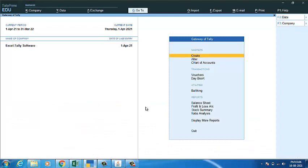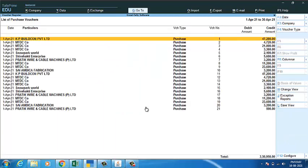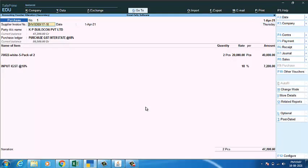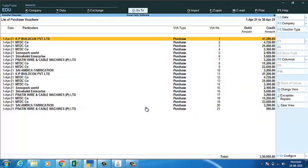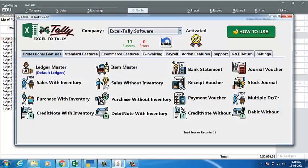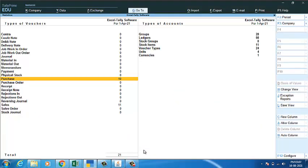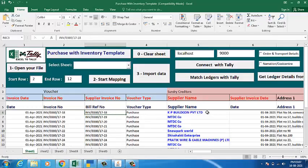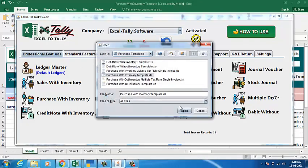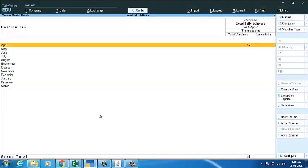You can check the entries in Tally — the entries with all the details are imported. Now, if you feel there is any mistake while doing these entries, you can go with the 'Undo' button option in the software. Click on 'Undo' and all the entries will be deleted from Tally. Make the changes as per your requirement, go to the software, run the sheet again, and the entries are done successfully again.